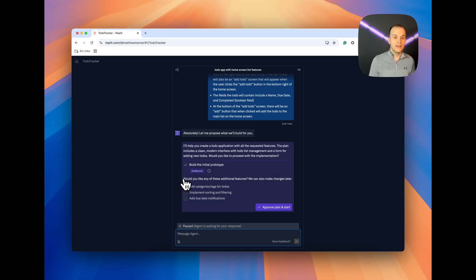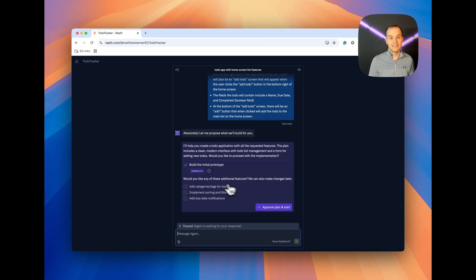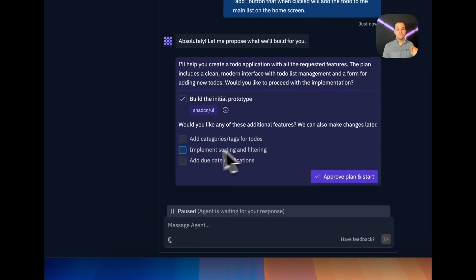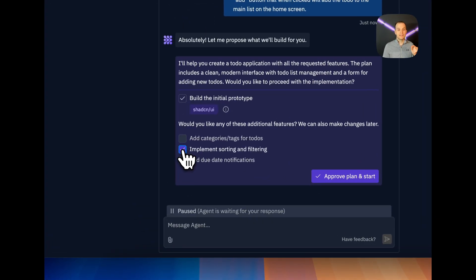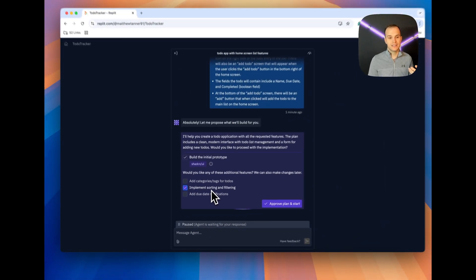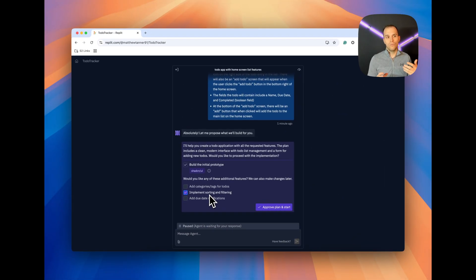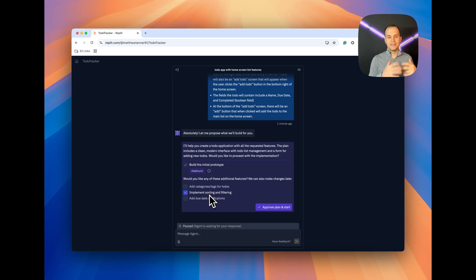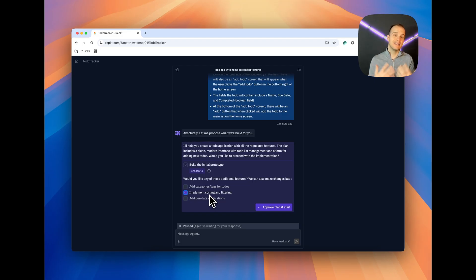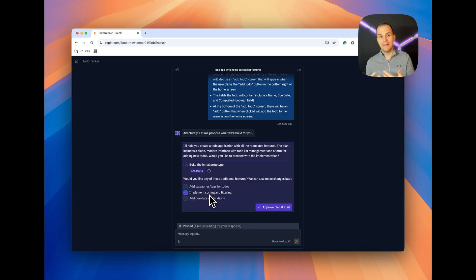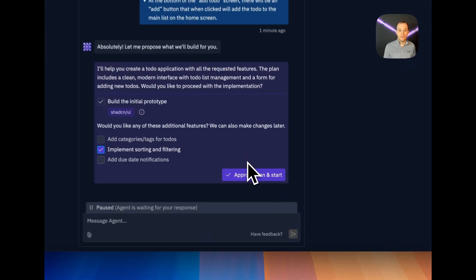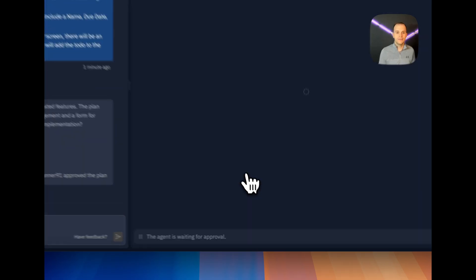We can also add these additional features, and it's suggesting these: add categories, tags for to-dos, implement sorting and filtering, add due date notifications. Let's actually pick implement sorting and filtering, because this is something that would be super useful for us. Why is this important? This is giving us the ability to see ahead and maybe put stuff into the app that it thinks would be a good fit. So, let's do Approve Plan and Start.